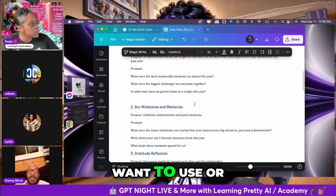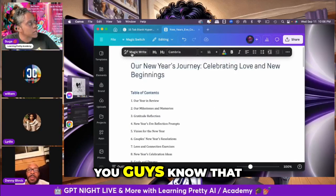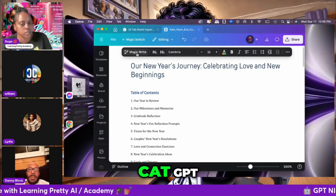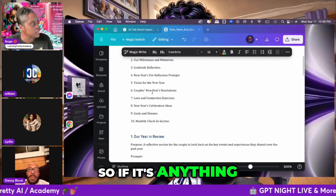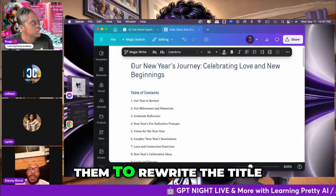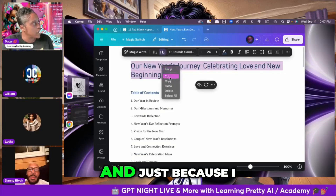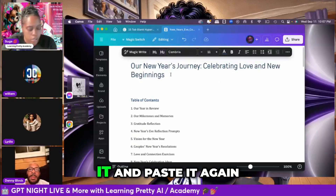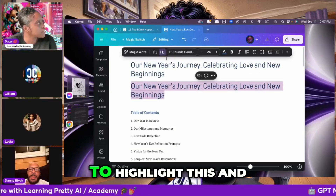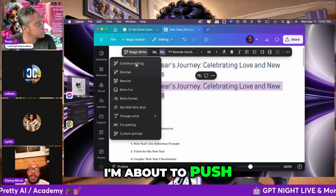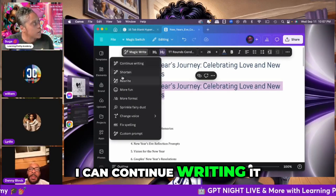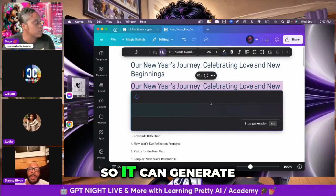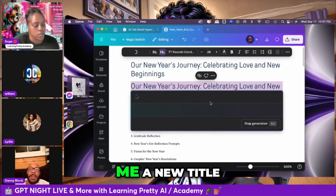You guys know that Magic Write is right inside Canva as well, so that works like ChatGPT. If there's anything in here — say you don't want the title and you want it to rewrite the title — I'm just going to copy and paste it, then highlight it and push Magic Write. I can continue writing, shorten it, or rewrite it — I'm going to say rewrite so it can generate me a new title.